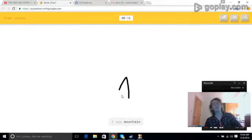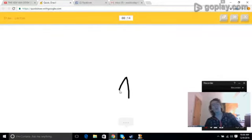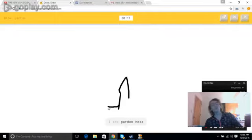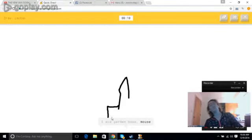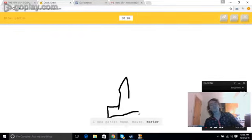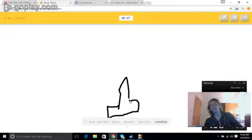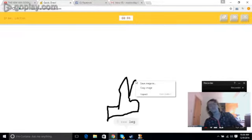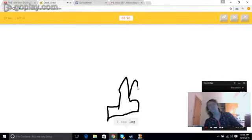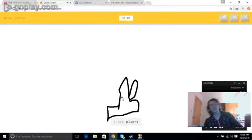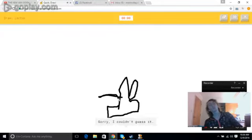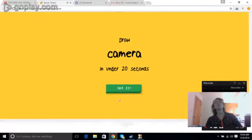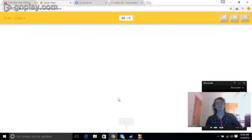I see mountain. I see garden hose, or mouse, or marker, or candle. I see leg. I see pliers. Sorry, I couldn't guess it. Oh, camera.